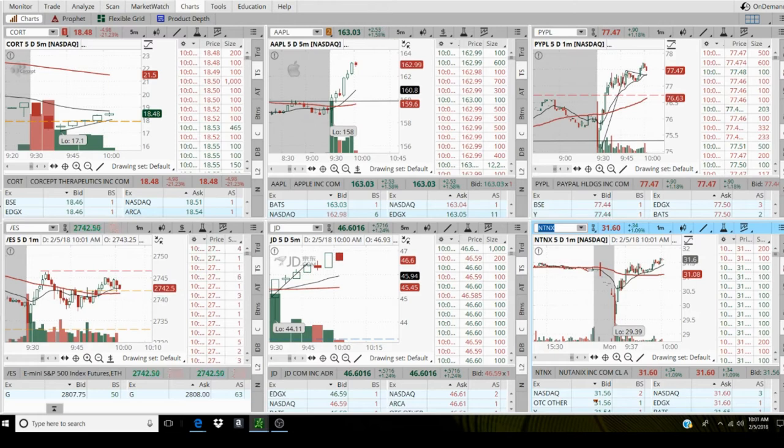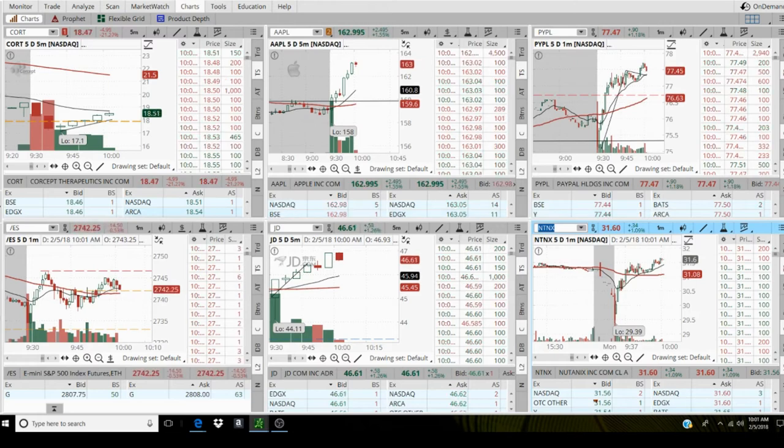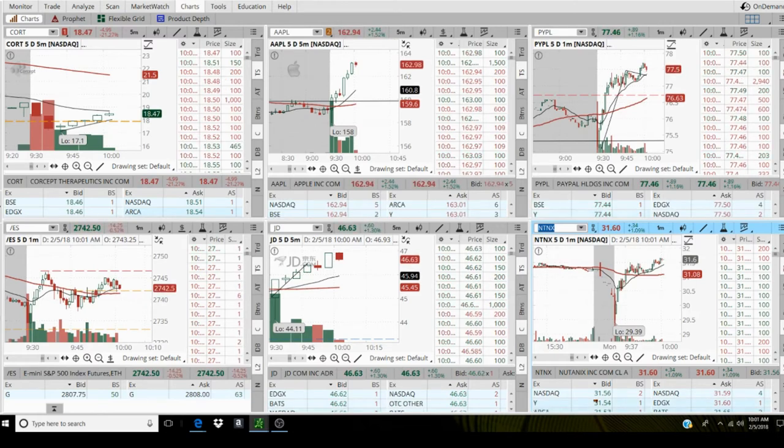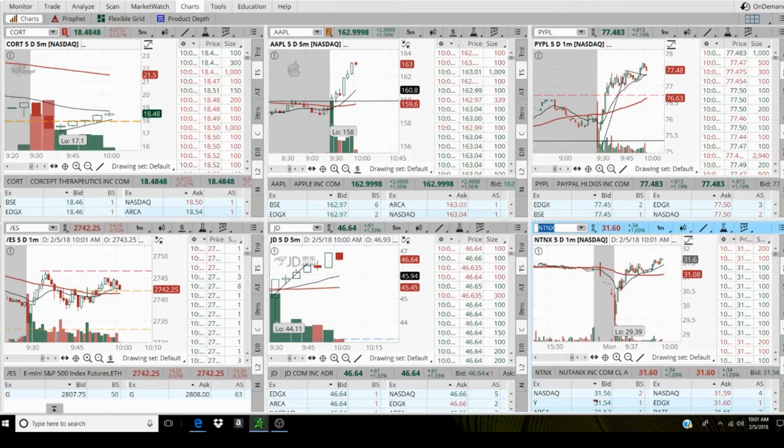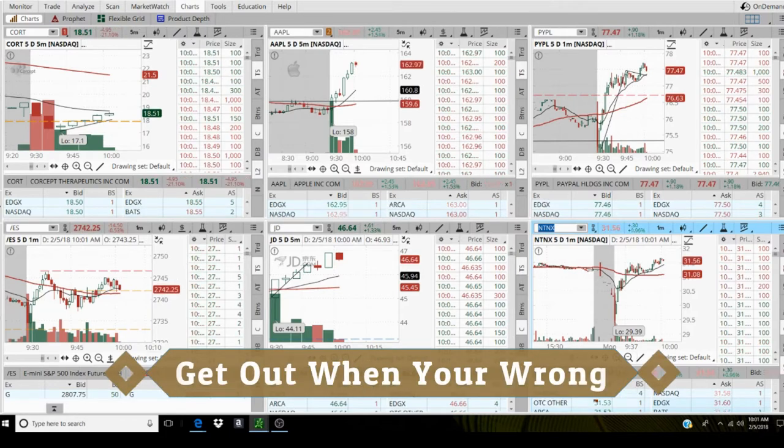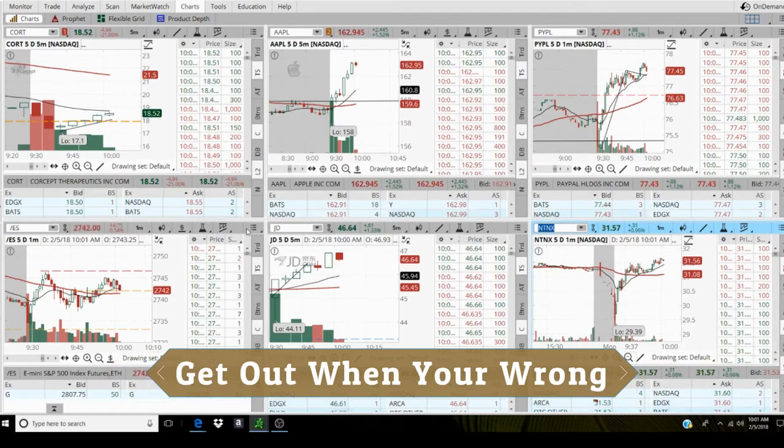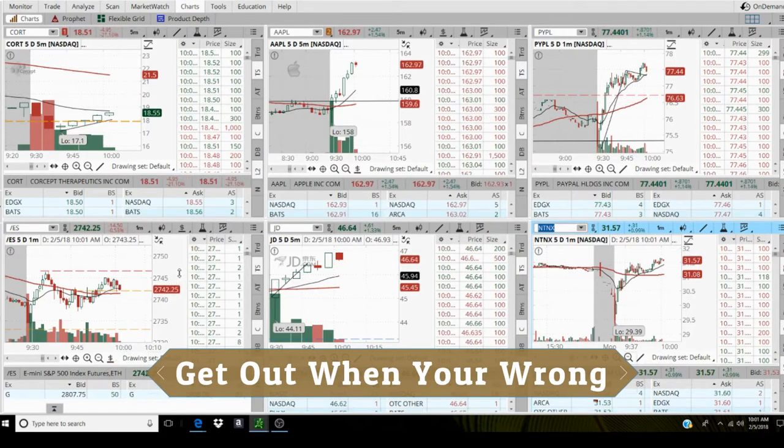So I'm going to flatten out an ES. So let those 200, three contracts ride.